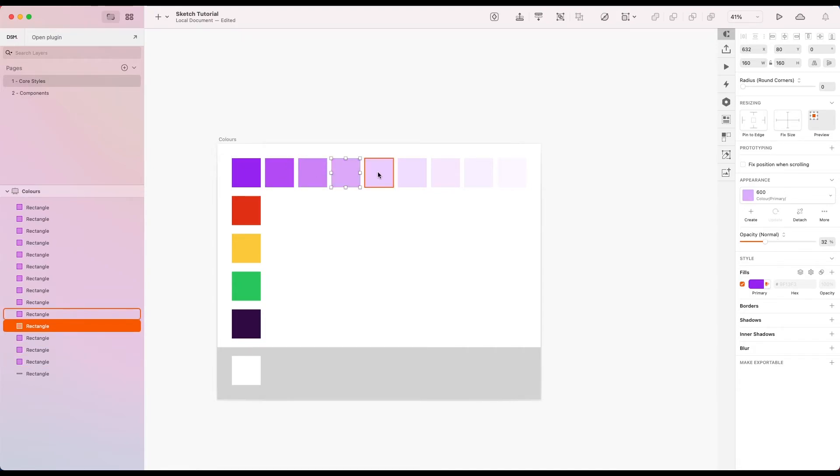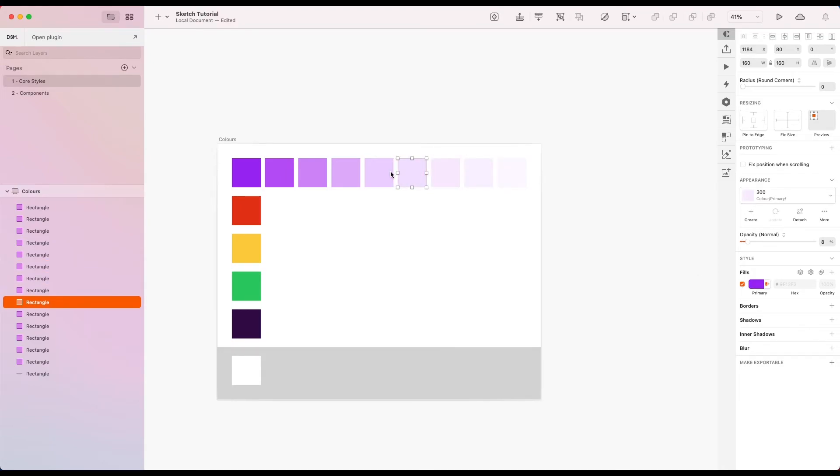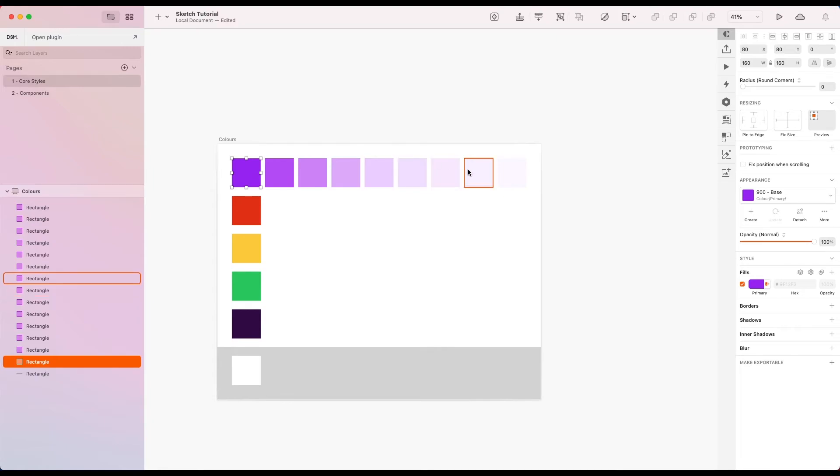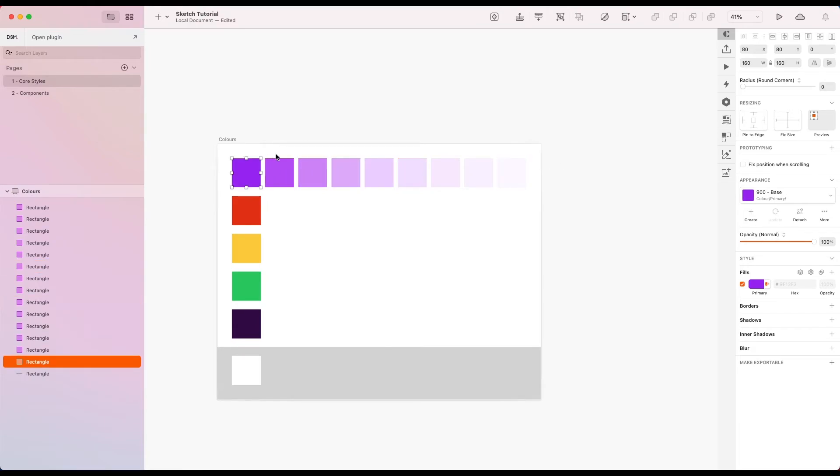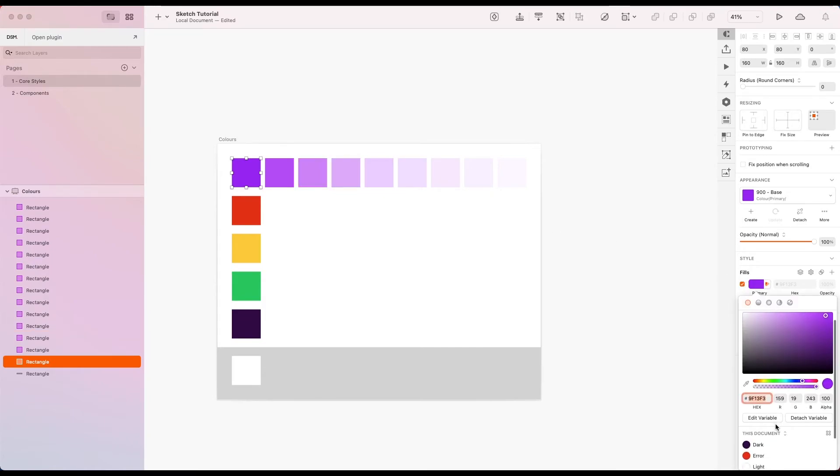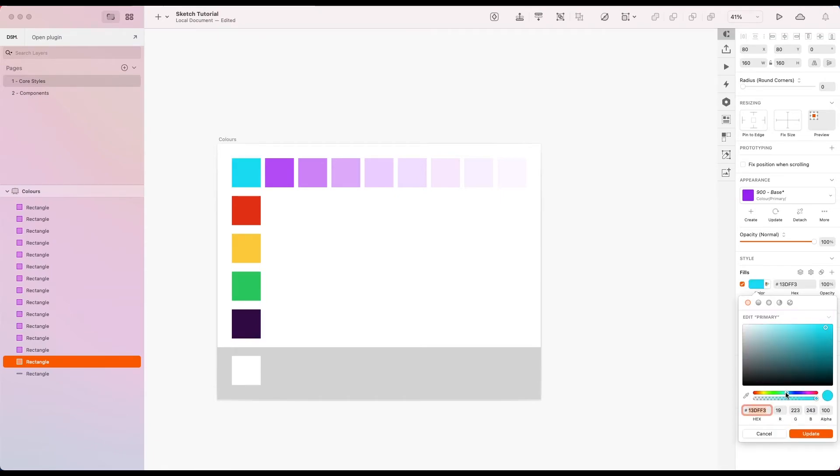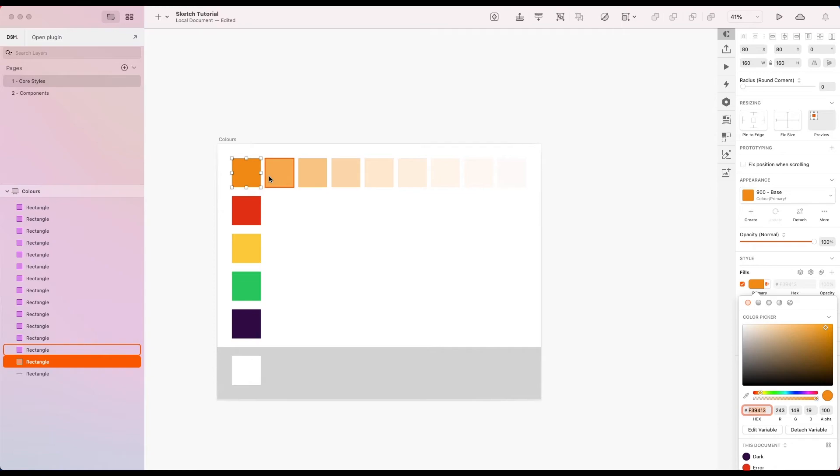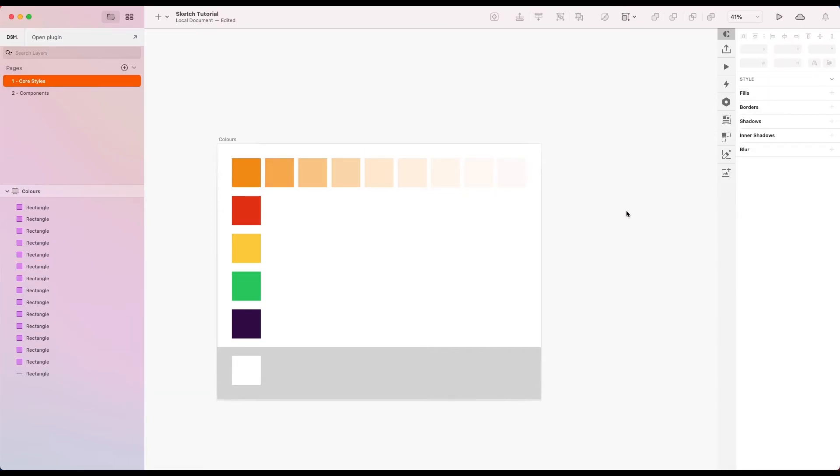Now you will notice that all of these are still connected to our color variable, which is really important. Because now, if we wanted to change the hue of all of these, so we wanted to change it to an orange family for example, we only have to change it in one place for it to be reflected everywhere. So if I edit this variable and change it to an orange of sorts, hit update, you can see all of the primaries are updated, but they still maintain the opacity we set up in the layer style. And this is really cool.